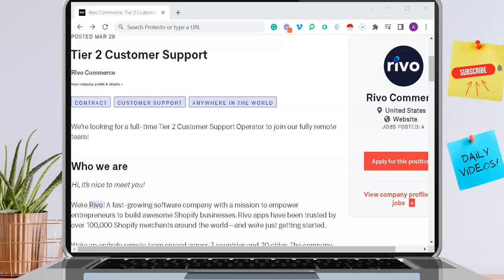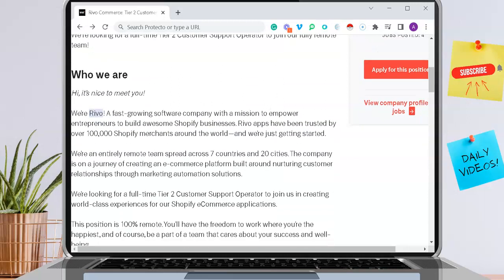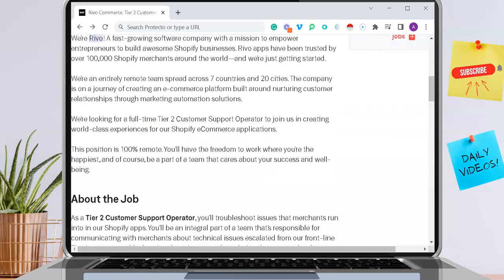They are looking for a full-time Tier 2 Customer Support Operator to join their fully remote team. At Revo, they are a fast-growing software company with a mission to empower entrepreneurs to build awesome Shopify businesses. You can read a little bit more about them here. They are looking to bring someone on to join them in creating world-class experiences for their Shopify e-com applications.